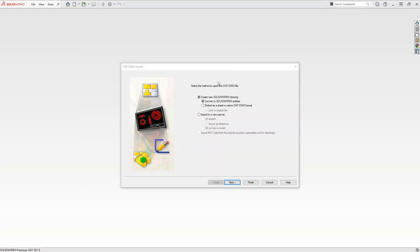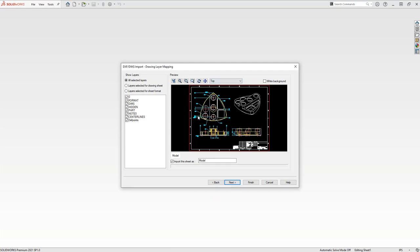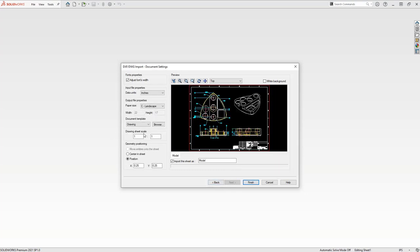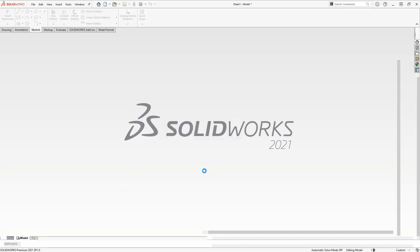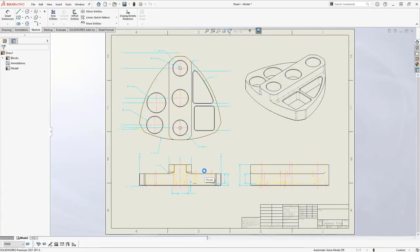I've got SolidWorks open with a drawing here. Bringing in DWGs is pretty easy — drag and drop, no big deal. But when bringing it into SolidWorks, we have to convert it. Do I bring it into a drawing? A bunch of questions come up. I'm going to convert this into SolidWorks entities, hit Next — next question deals with what layers to bring in and where to put them — hit Next again, check scaling and positioning, then hit Finish.